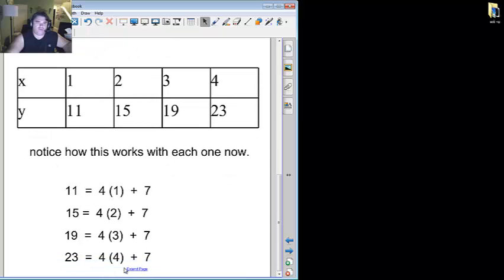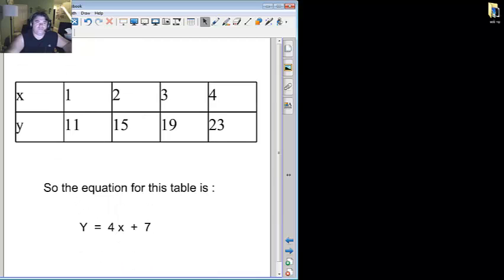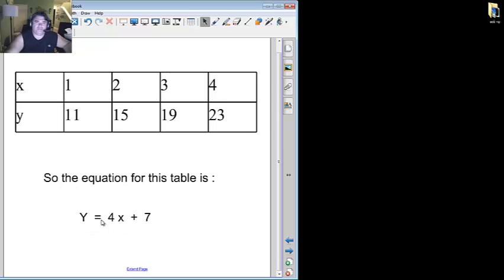As I plug in the one, two, three, four times the four plus the seven, they all reach the appointed numbers. So the equation for this table is simply y equals four x plus seven. Pretty easy peasy.